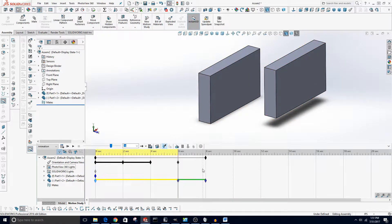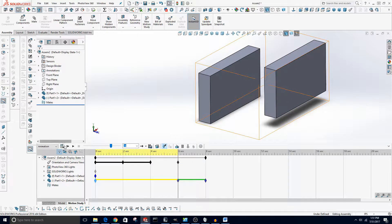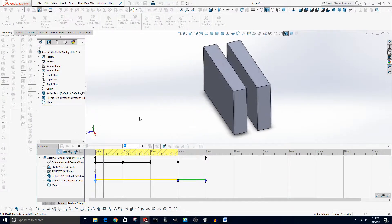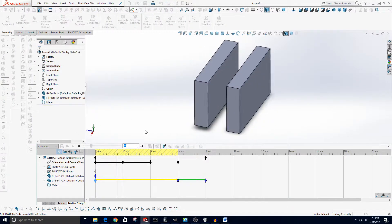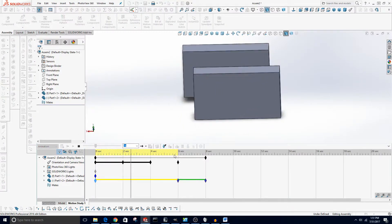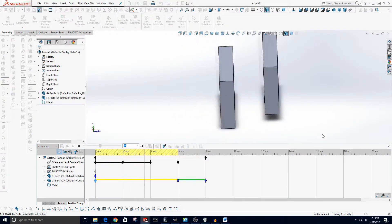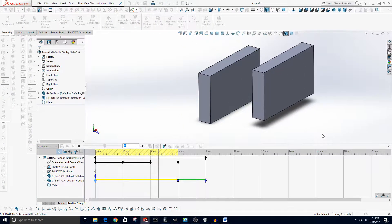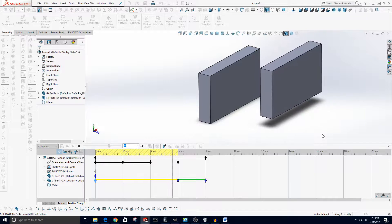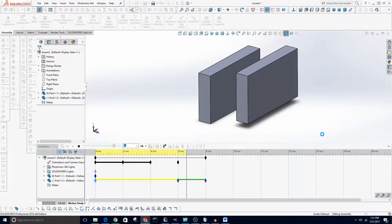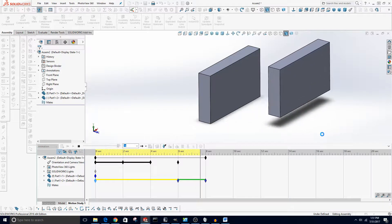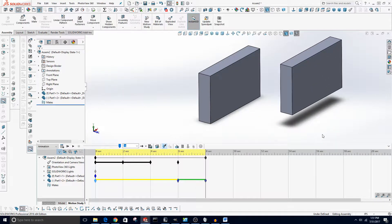If you don't want that to happen and you want it to stay stationary until six seconds, you could actually just copy and paste this keyframe to here with Control C and Control V. Now it'll stay stationary until six seconds. It might have just been a glitch but it should stay stationary until this keyframe right here and then move in these two seconds.